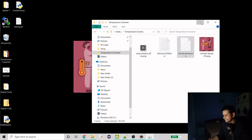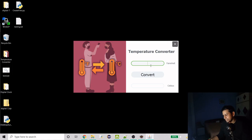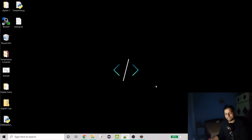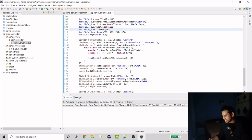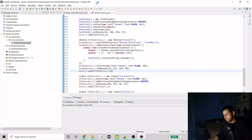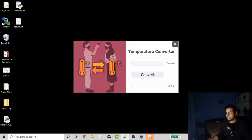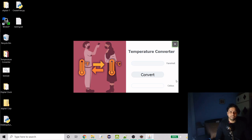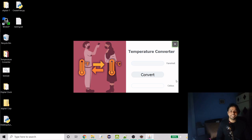Now it looks good. If I enter 86 it converts correctly, and I can close it. I forgot to set the black background but this also looks fine. This is it for this video — I hope I was able to teach you something new. Don't forget to like, share, and subscribe. Put any doubts in the comments. Hope to see you in the next video — have a good day, stay safe, bye!